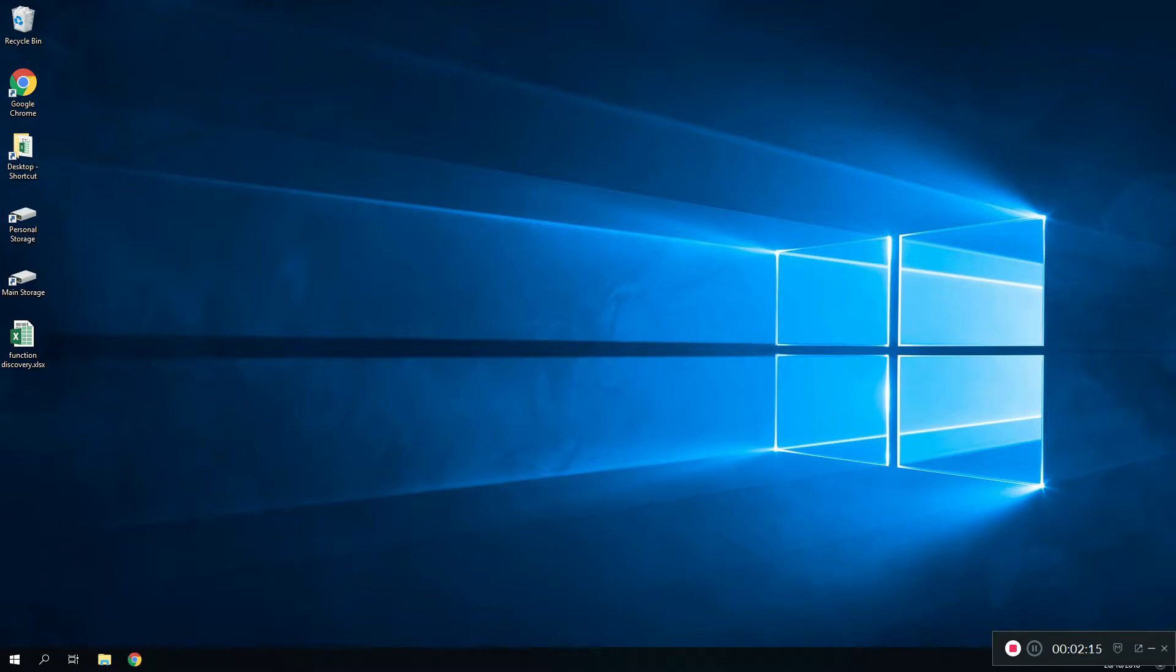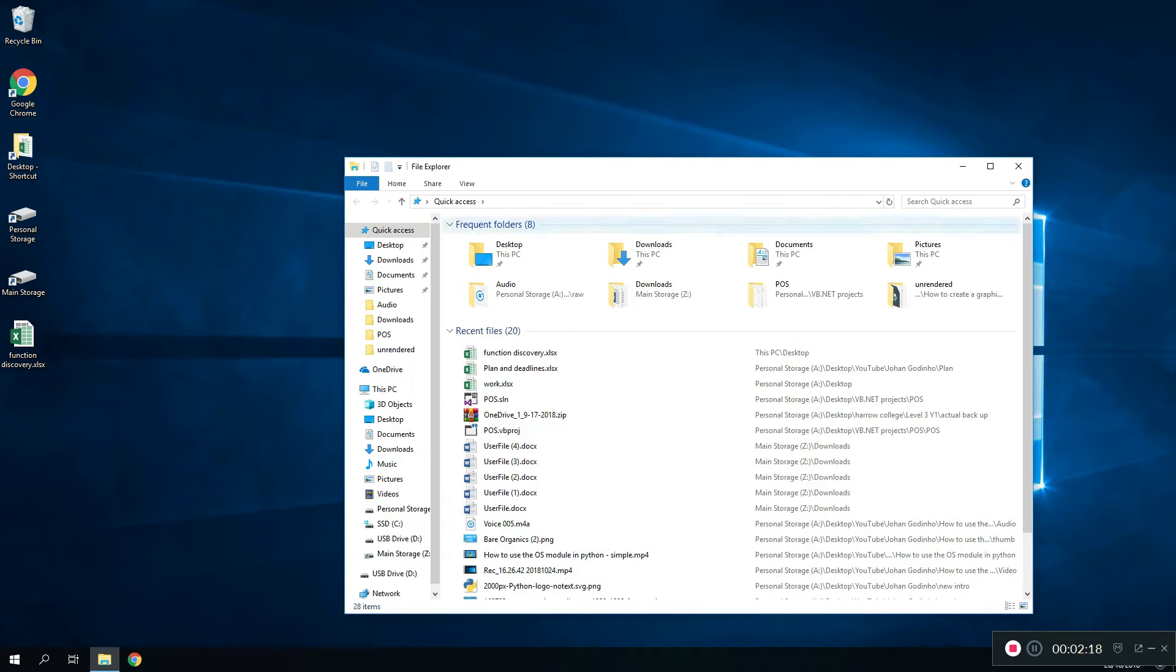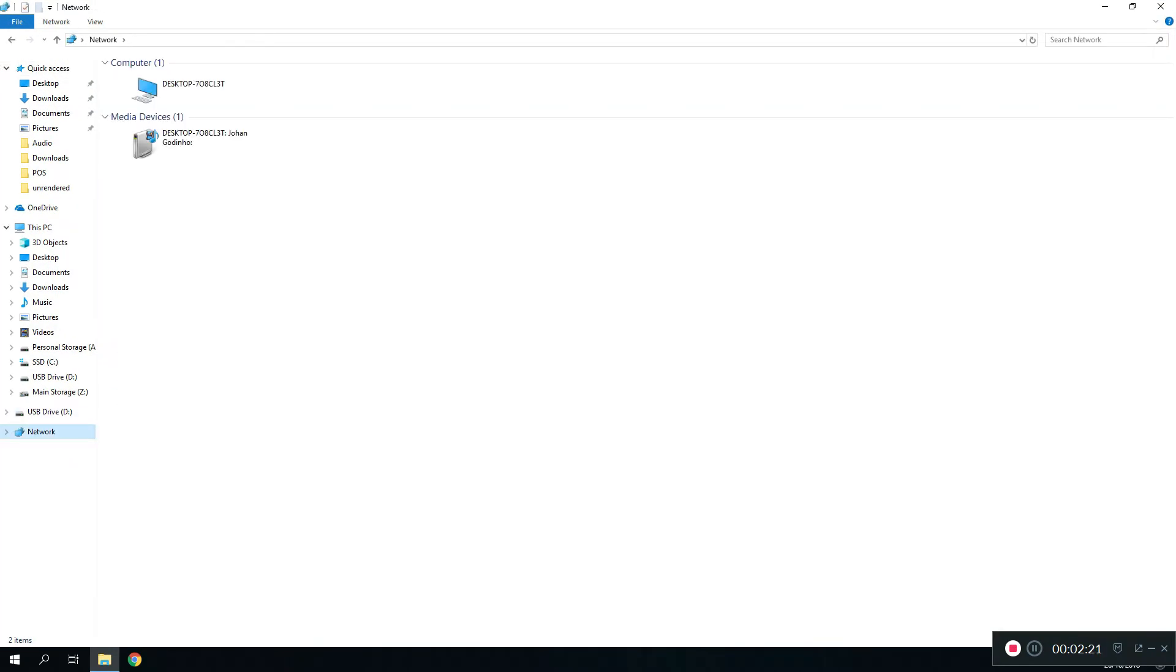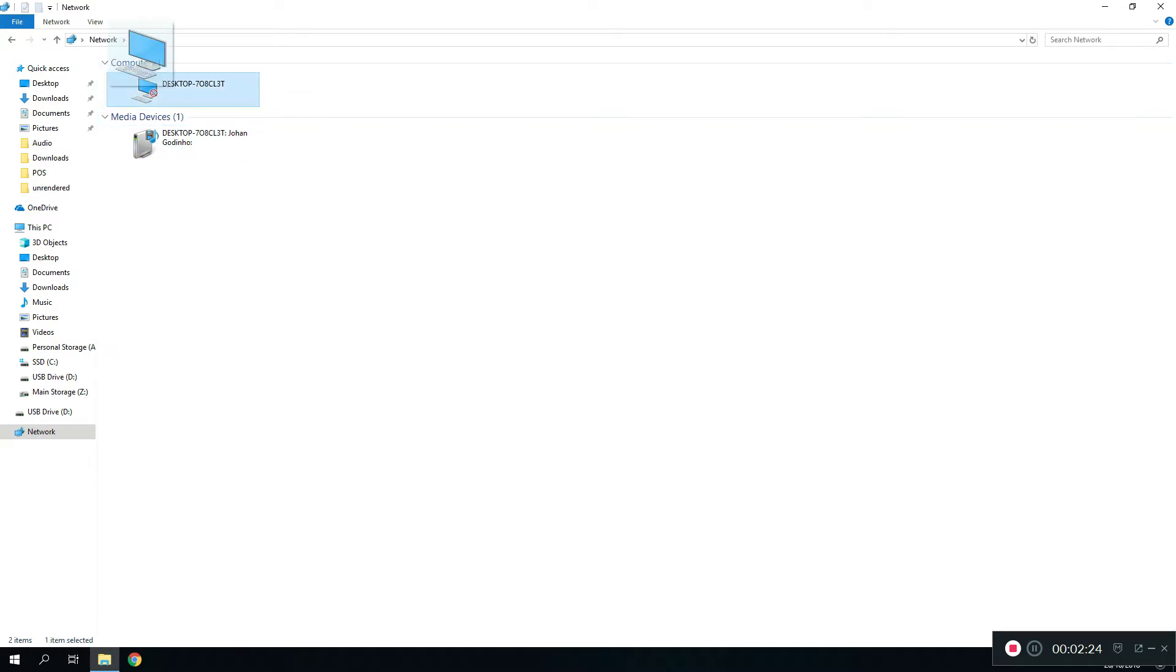I would recommend a restart but it seemed to work without a restart for me. What you want to do is go to your File Explorer and then test if this works. If it works it should show up at least your own computer hosting on your own network. Mine's showing up because I've turned on all the settings required in the network and sharing center and also created a media device.